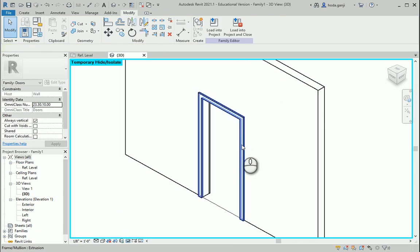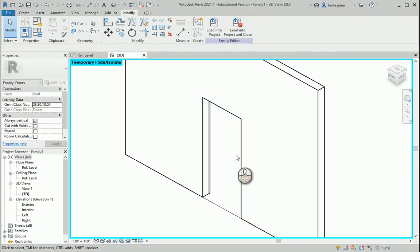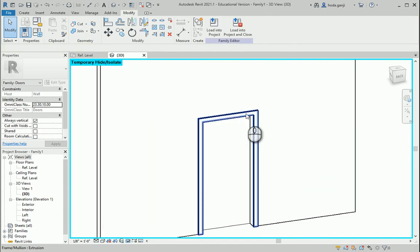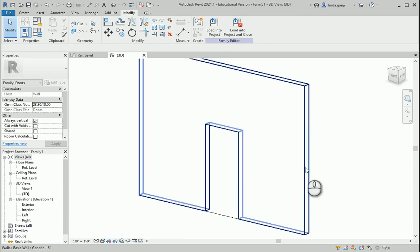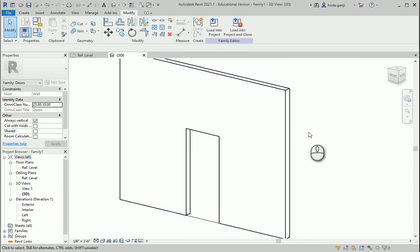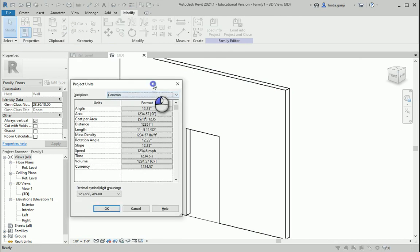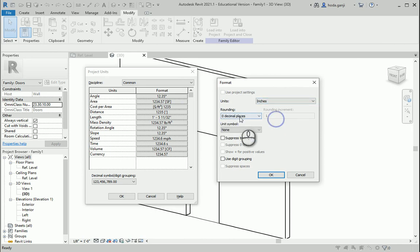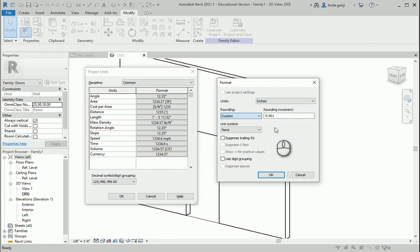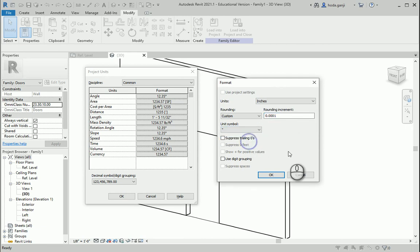The door already has a kind of frame — I'll keep it. This shows where the door is cut, which we're going to keep. First things first, type 'UN' for units. In this case I want to go with length and work in inches with three decimal places, then change it to custom with four decimal places — add one zero — and use the symbol for inches.